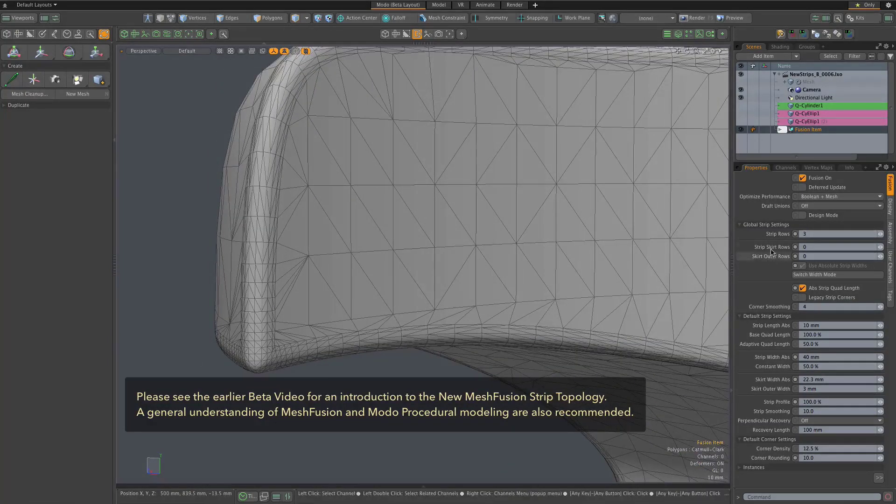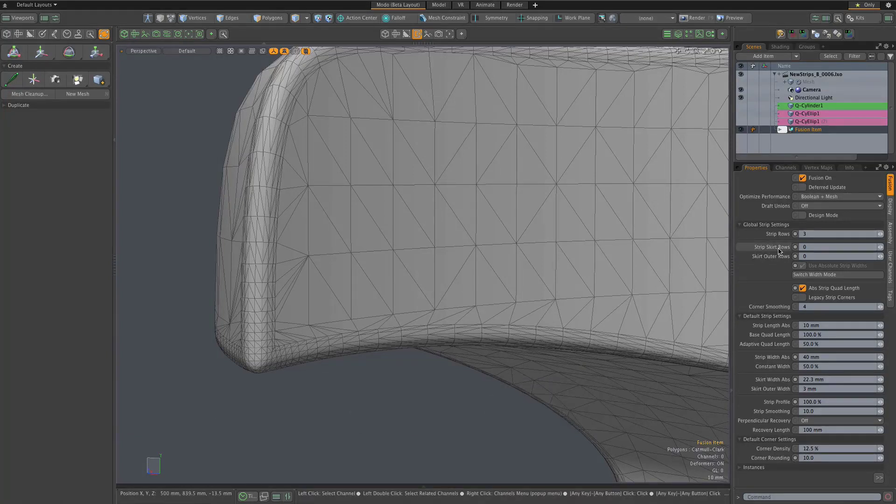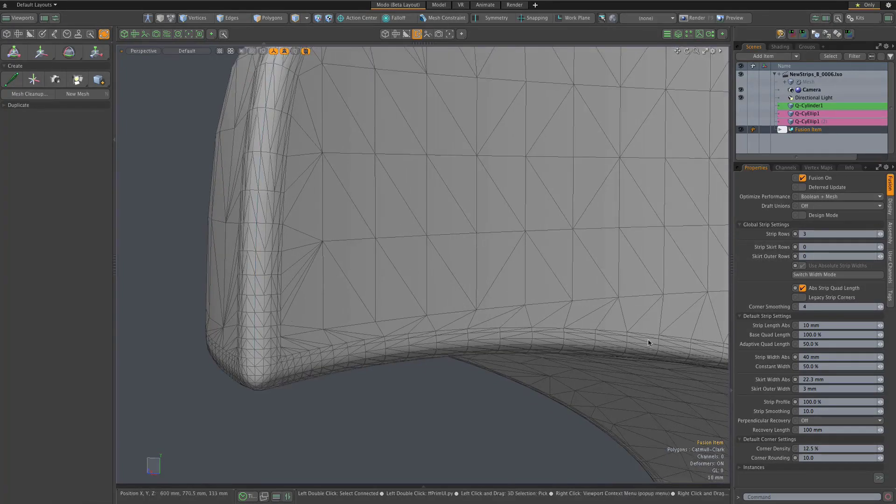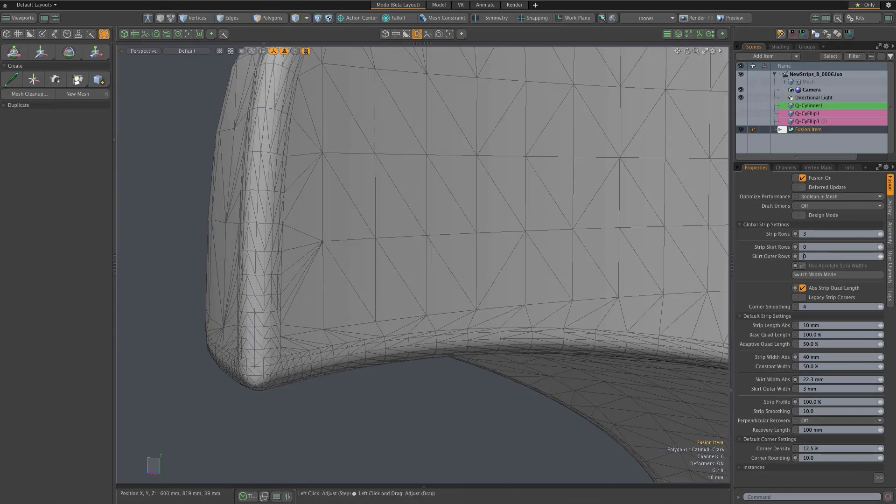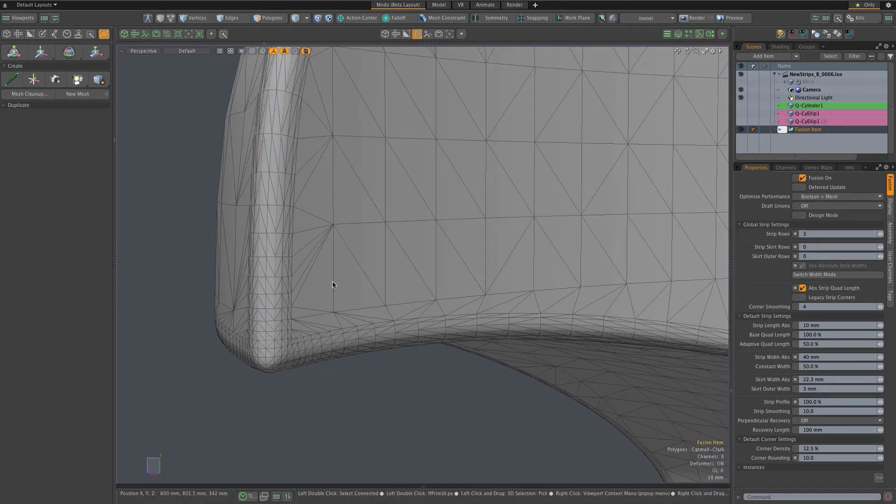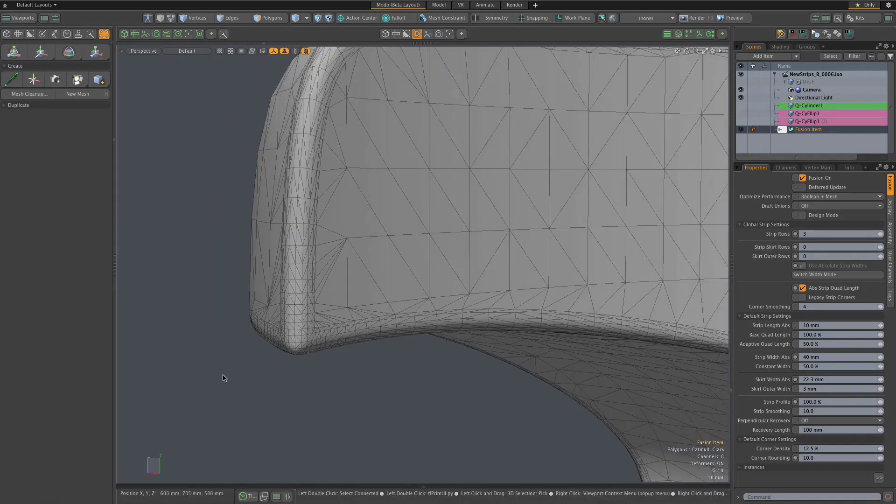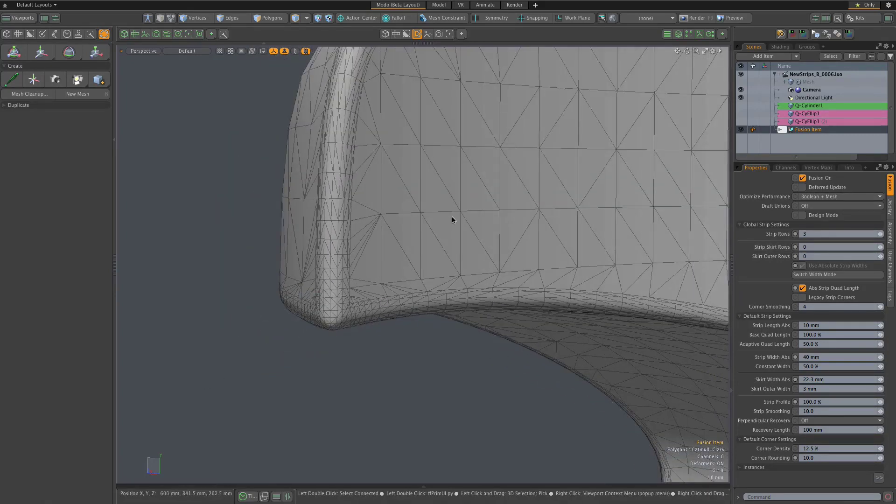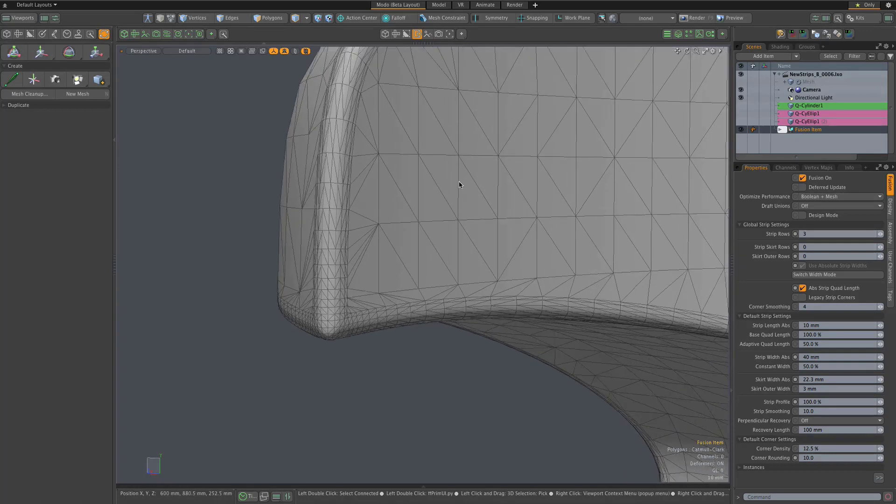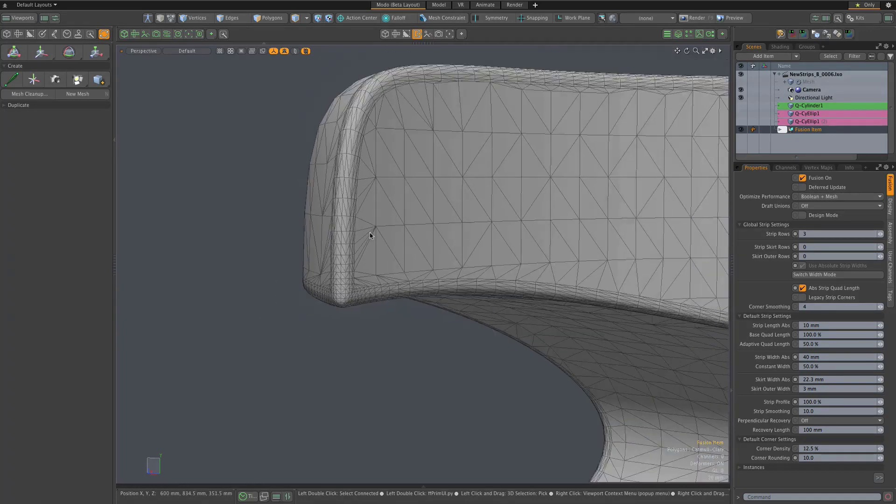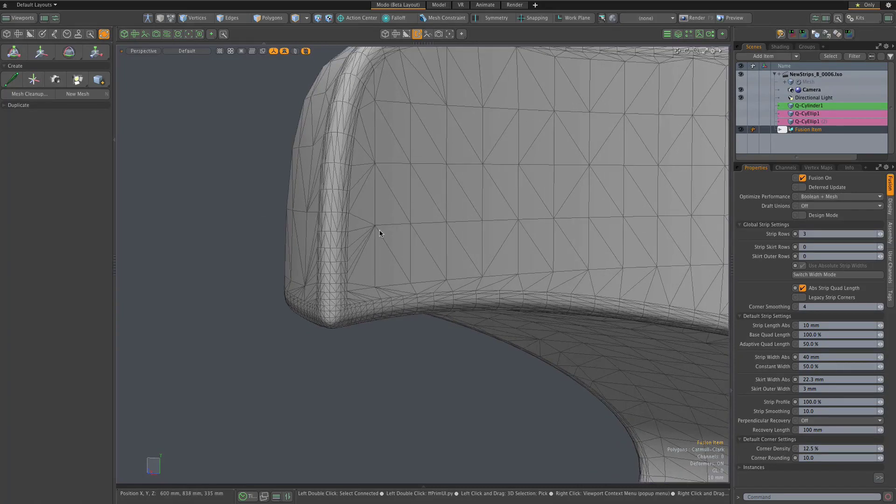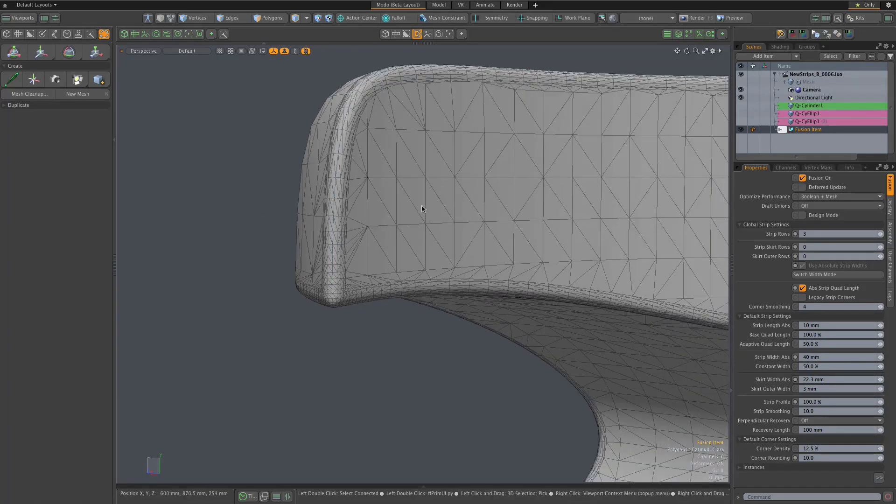Specifically, they relate to these strip skirts, so-called strip skirts with these skirt rows and skirt outer rows. You'll notice that right now those are both set to zero, and that's important in the sense that really much of what the new topology is about is supporting post what I call post-fusion modeling, either via procedural modeling where you use the fusion item as a merge meshes source, or direct modeling performed on the output fusion mesh.